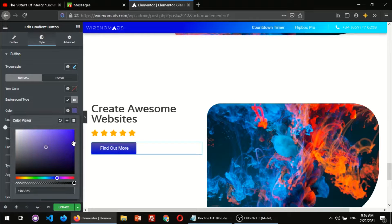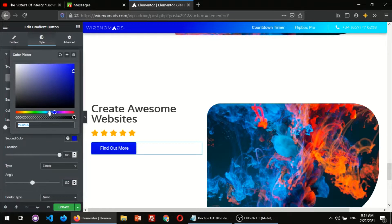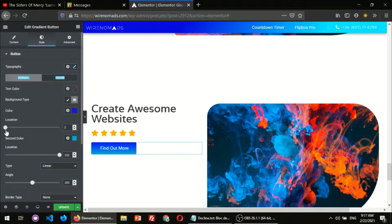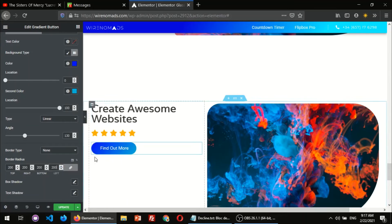Let's say this blue. Then I'm gonna be changing some angle, and I'm gonna be adding some border radius — I think that 20 is gonna be enough.